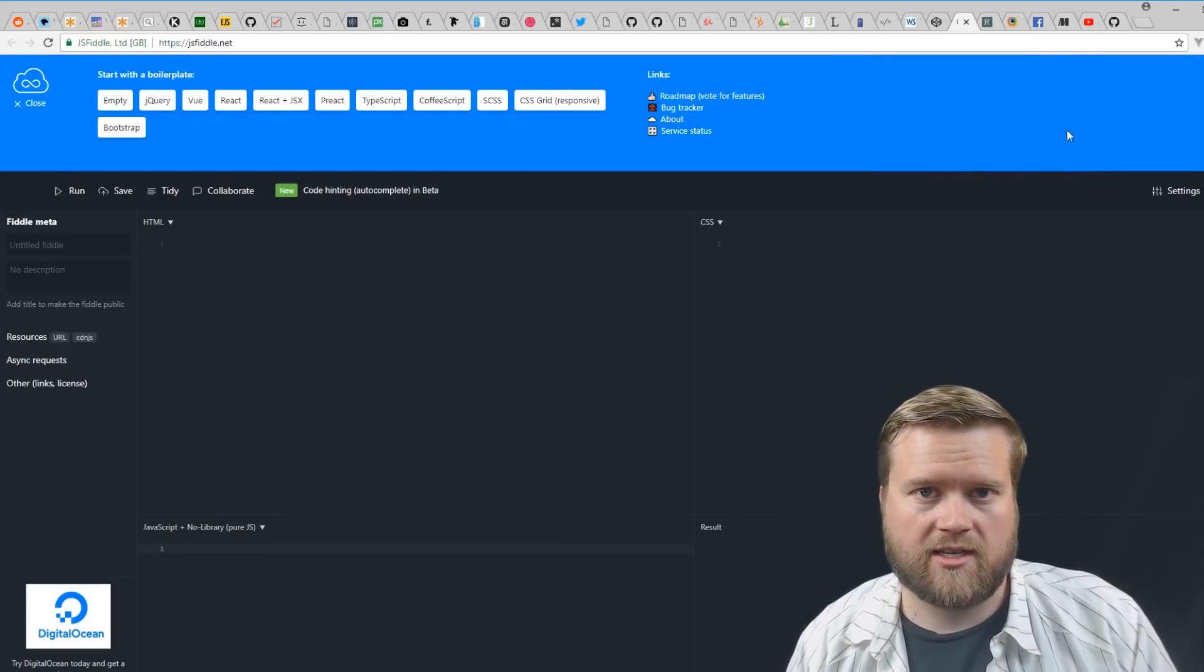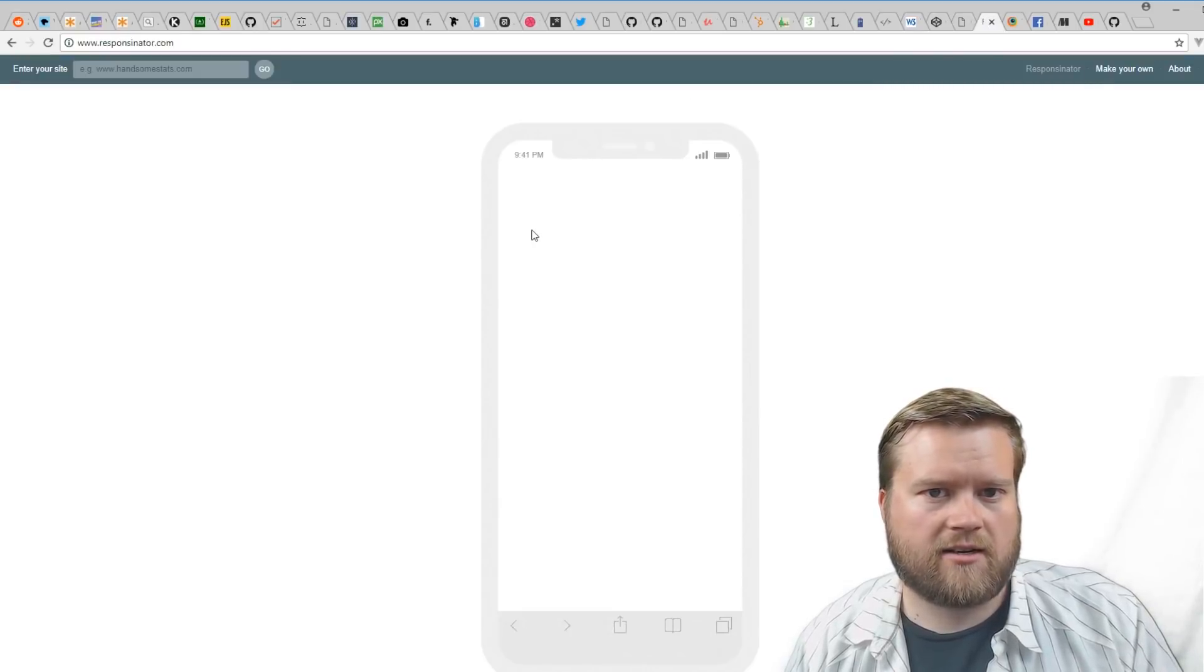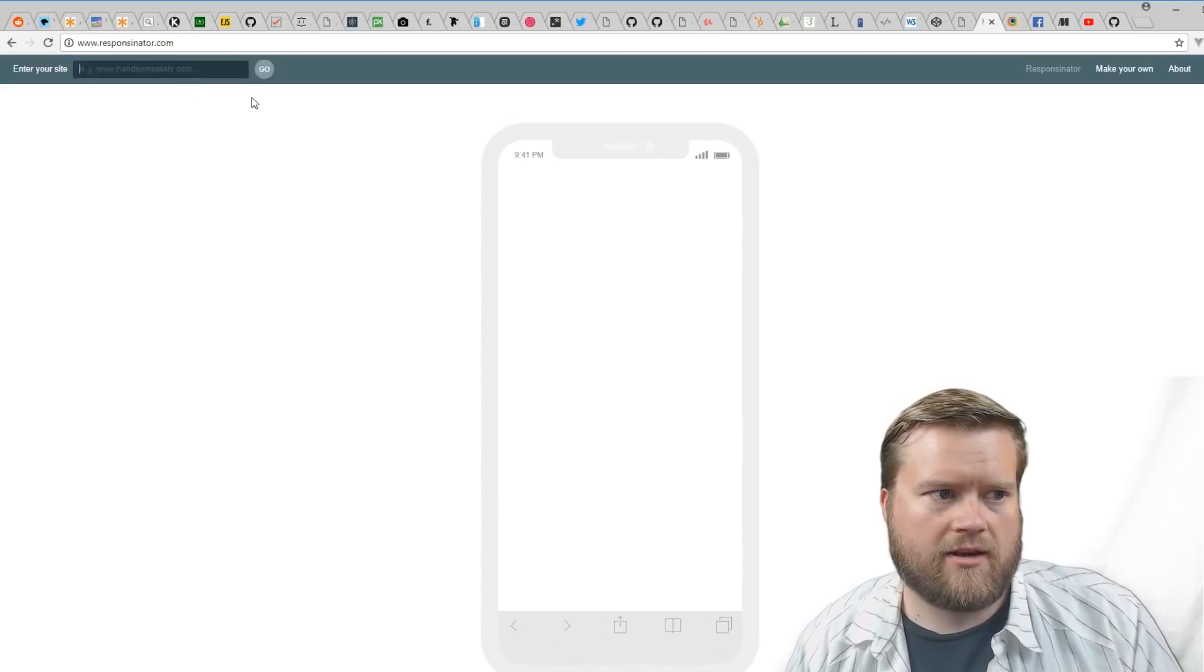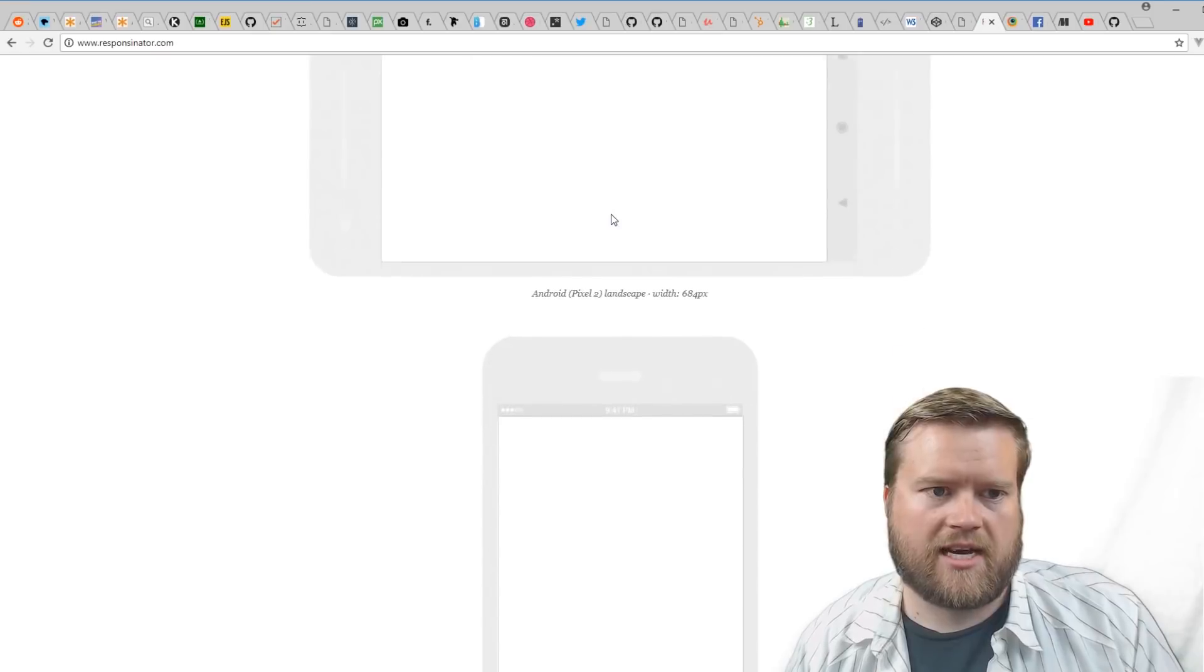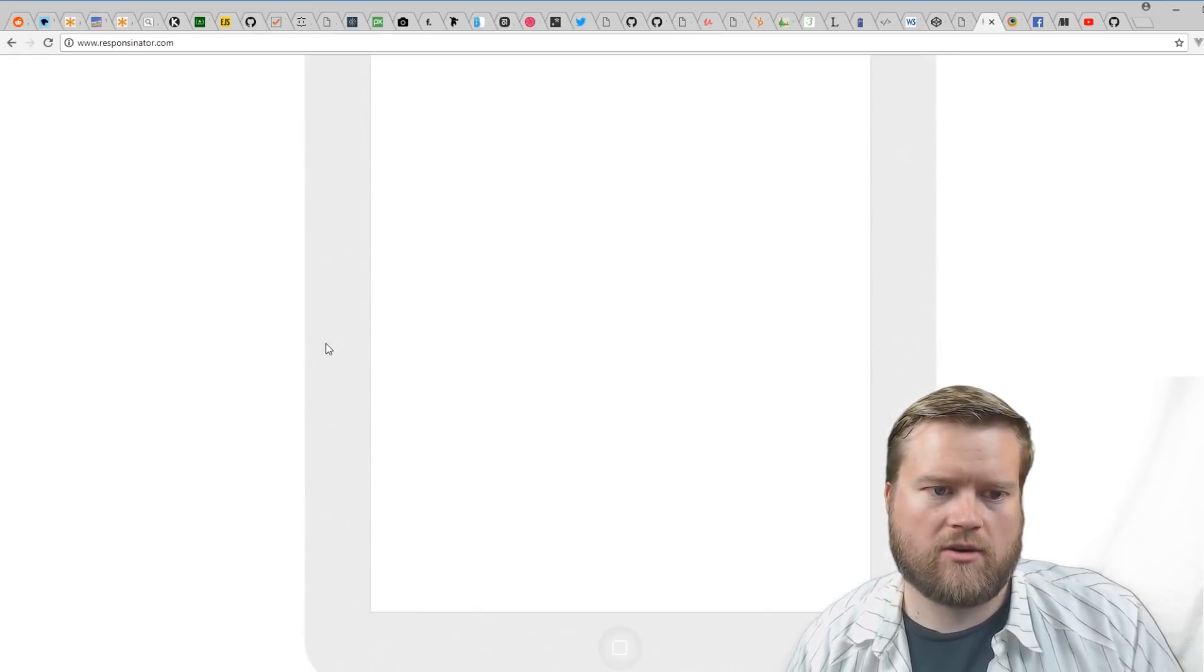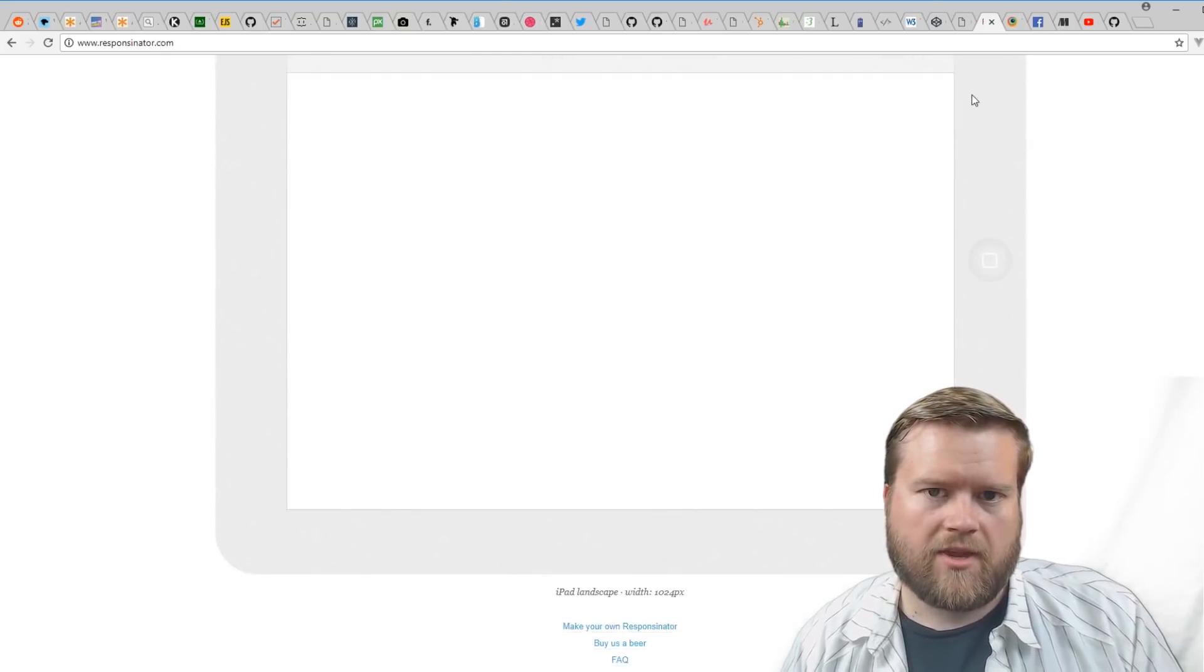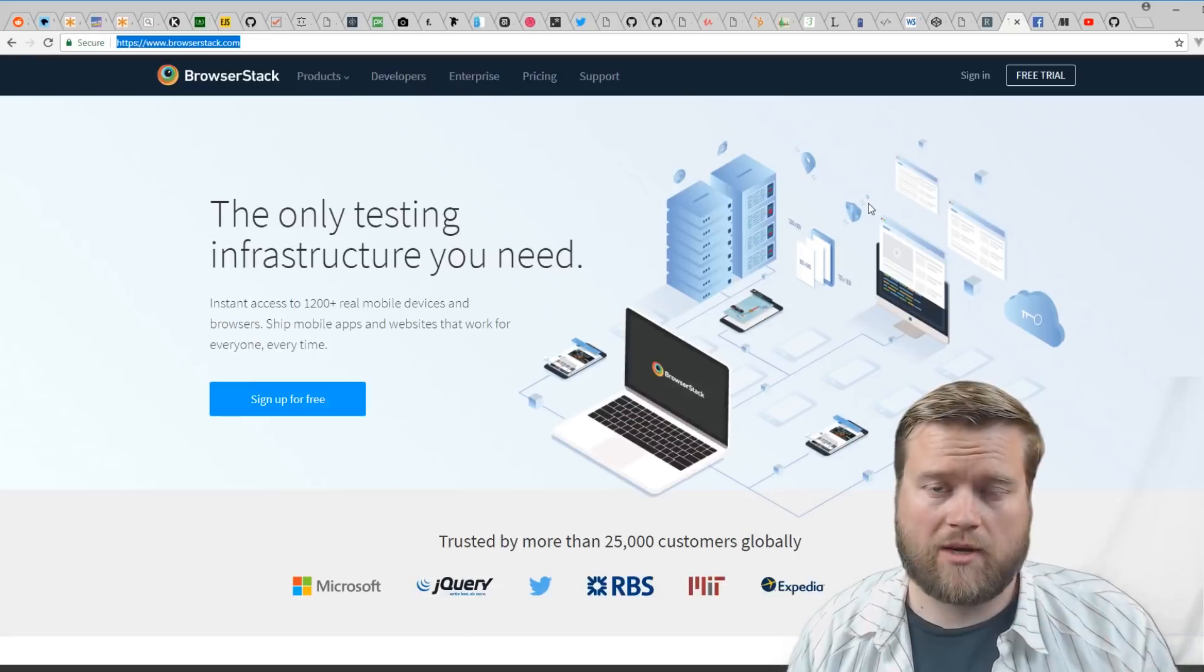This is kind of nice: Responsinator.com. You can put in a website in here, and then it'll generate it and show you what it looks like on mobile and different side views, Android. It's really nice. Obviously you can do some of this inside your Chrome terminal by using your dev tools, but this gives different versions if you're really interested in learning how your website looks on different devices.